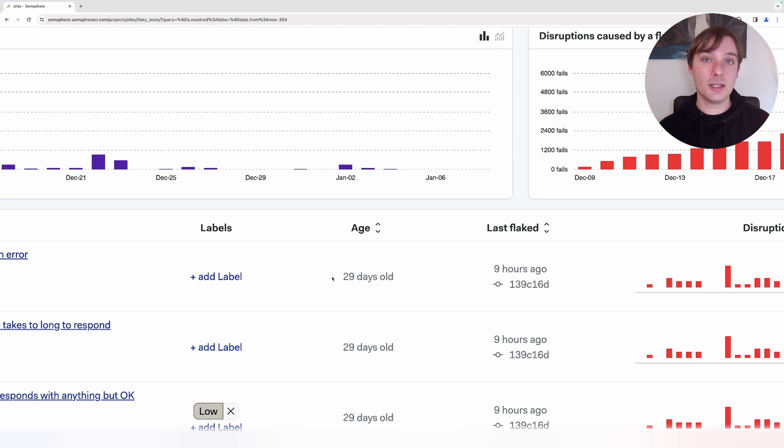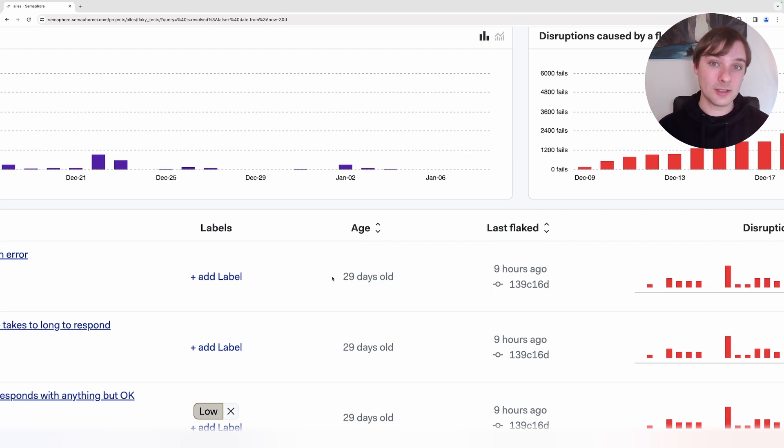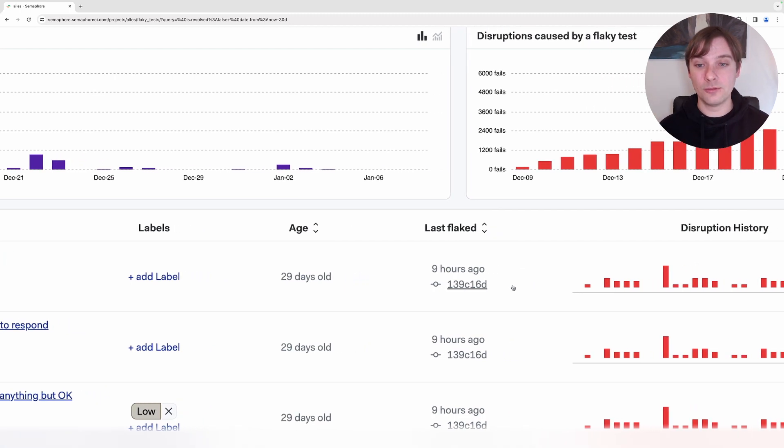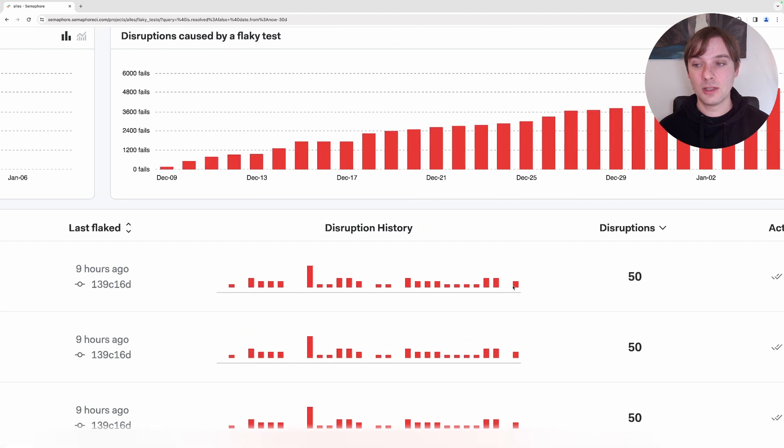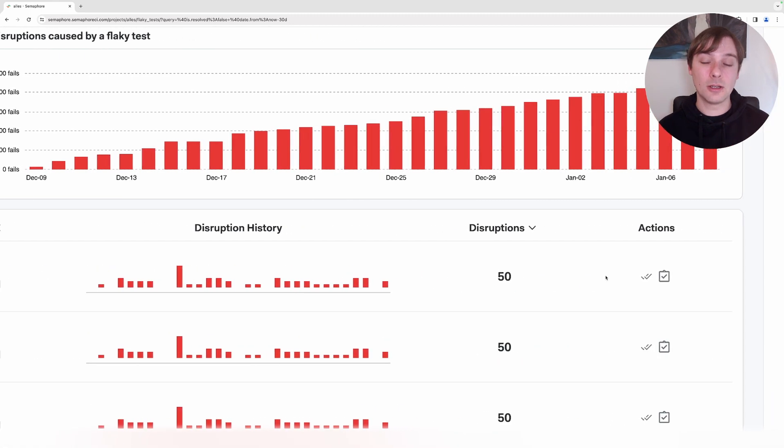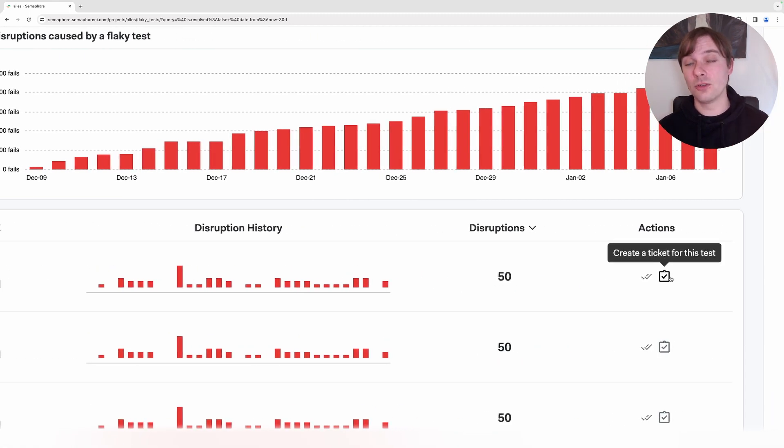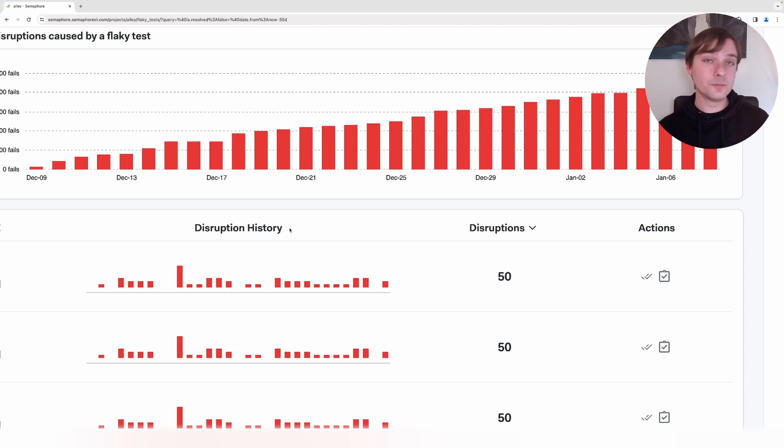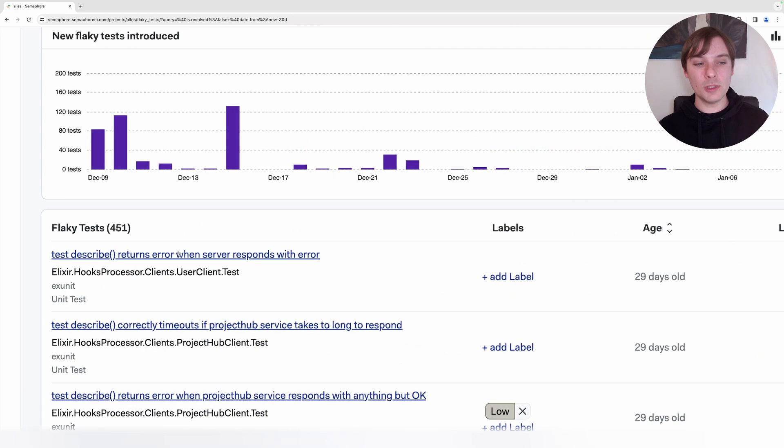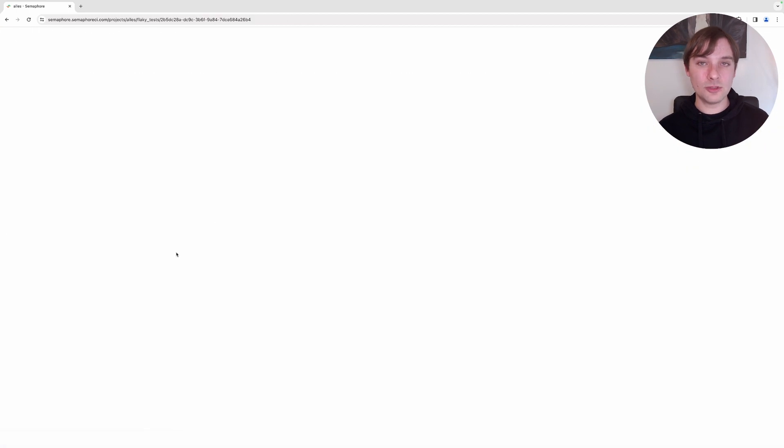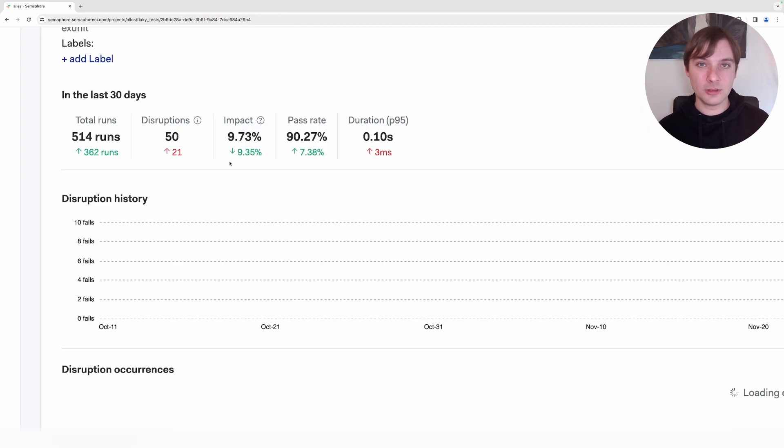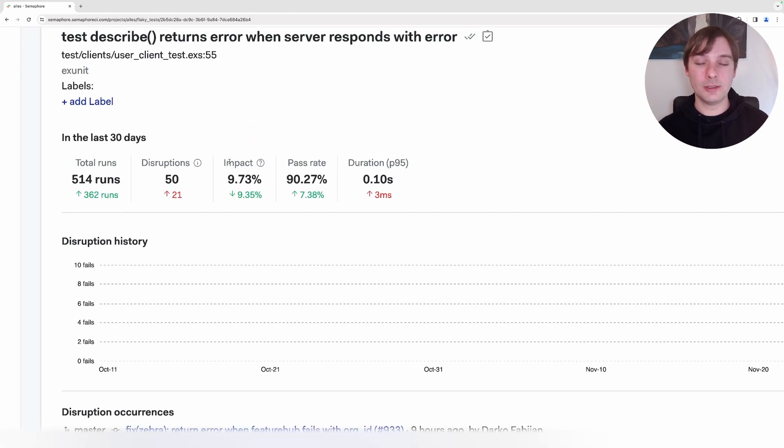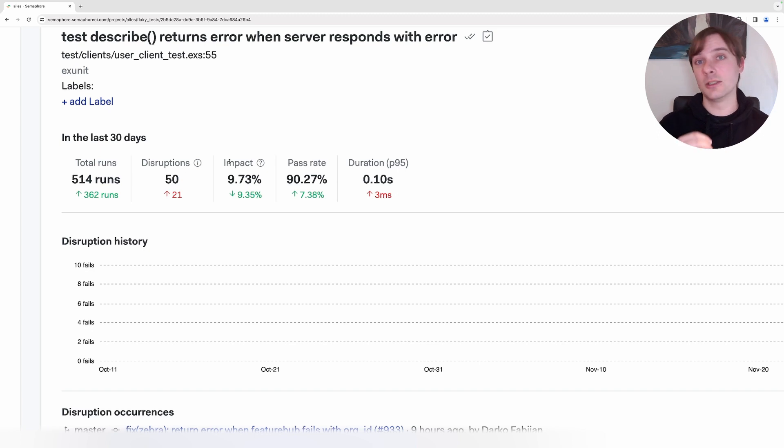For instance, we can then filter them by age, the last flakiness that was caused, the number of disruptions, and we can also then trigger actions. We can go into each test individually, once we've identified the ones that are really causing the biggest flakiness.